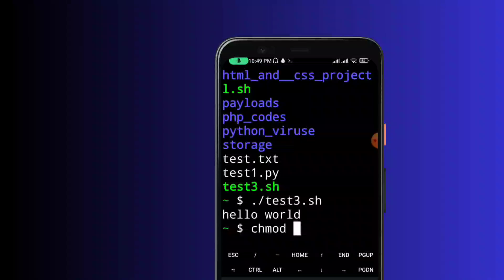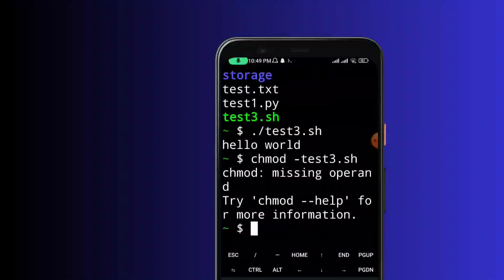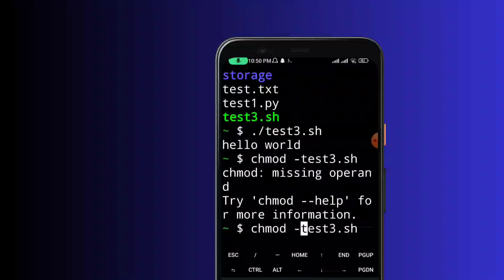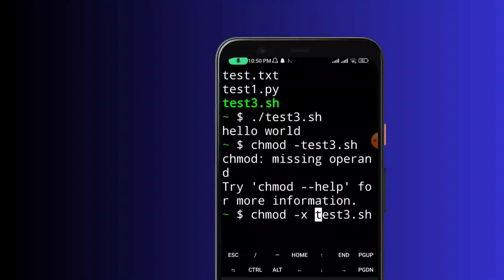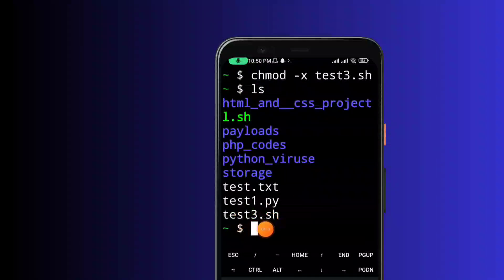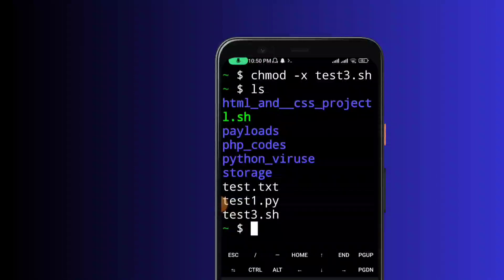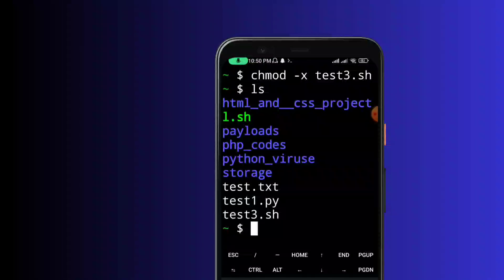To remove executable permission, use chmod -x test3.sh. After running ls, the file is shown in white color, meaning it no longer has executable permission. This is how we can manage file execute permissions and run code from a file.